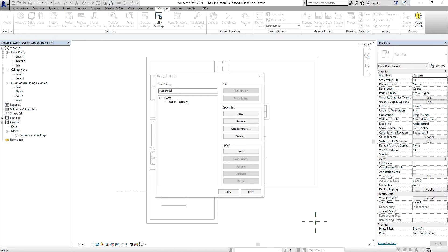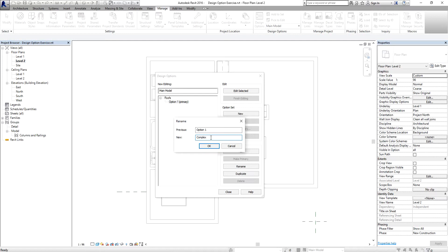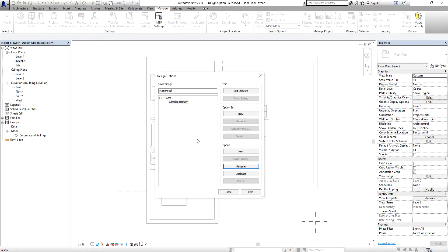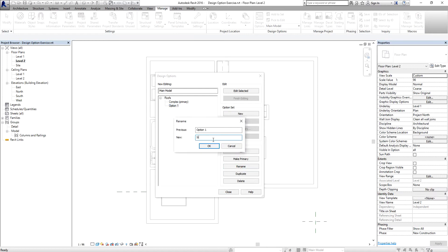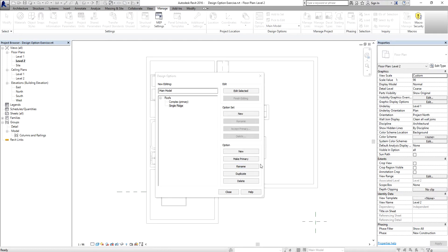After renaming the option set, I'm going to select my first option and change the name to 'Complex'. Then I'm going to create another option — if you only have one option there's no point in using design options. Since I'm creating different roof options within one project, I use design options. I'll rename the second option 'Single Ridge'.